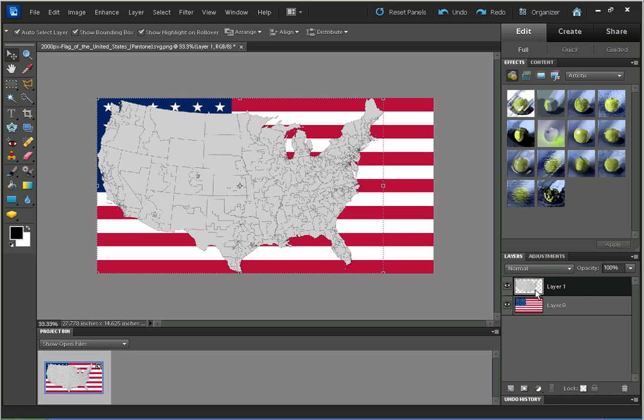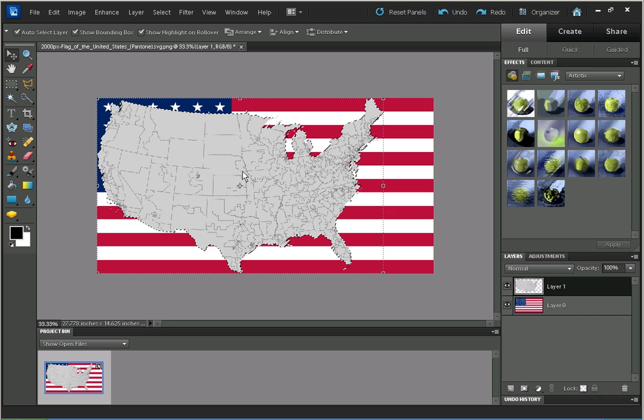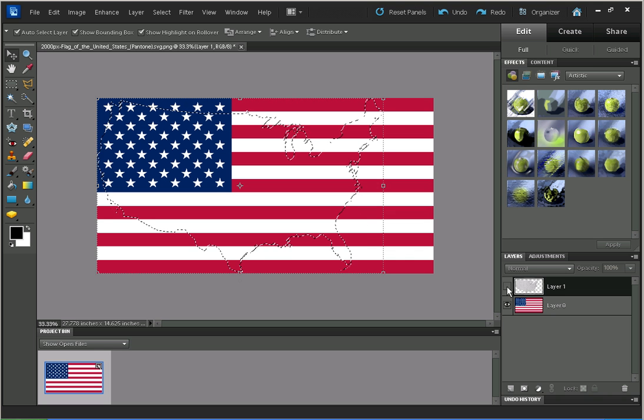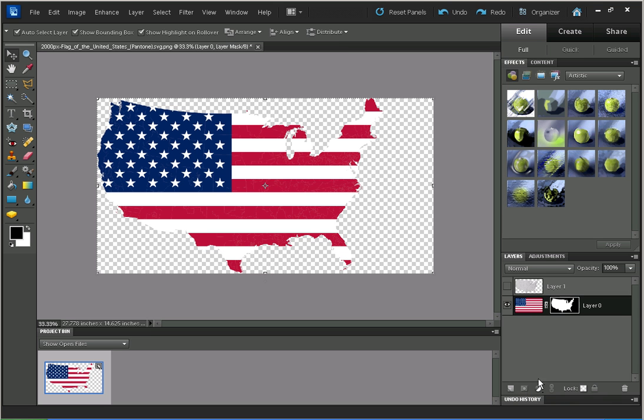Now because this has a transparent background, we can Ctrl and click on it to make a selection based on the layer. We can hide that now. Then on the flag, I'm just going to apply a layer mask to that, and there we're just about done.